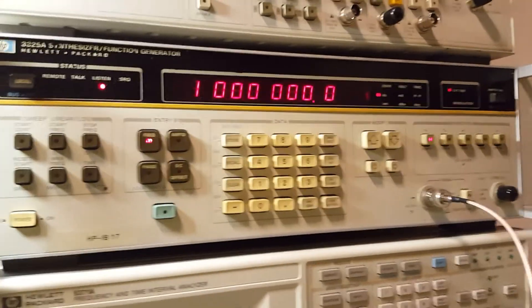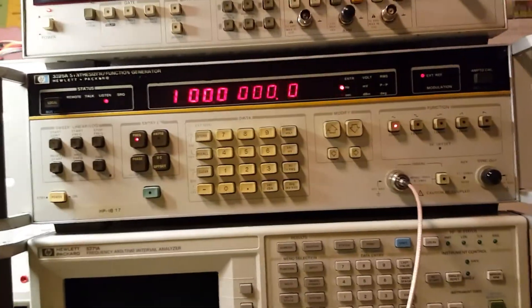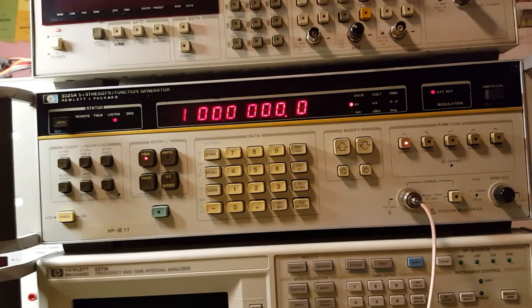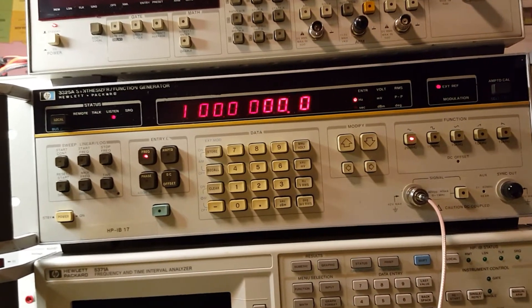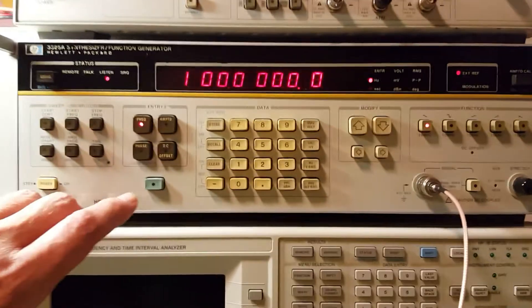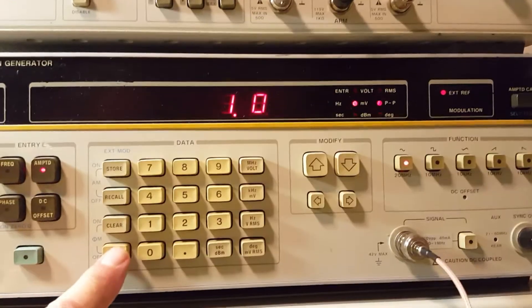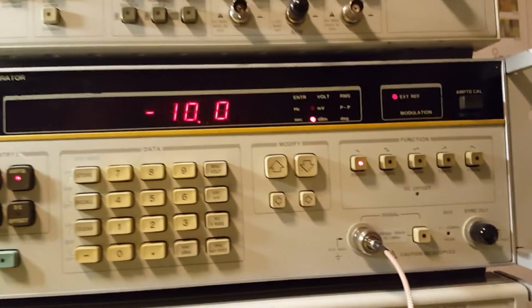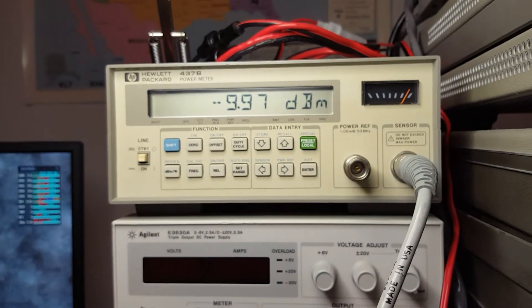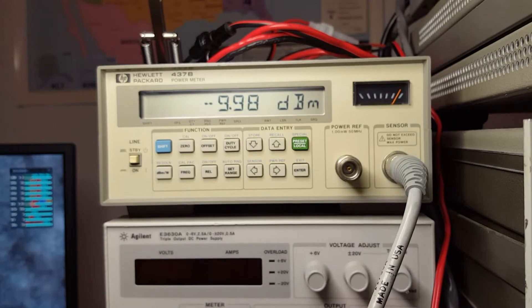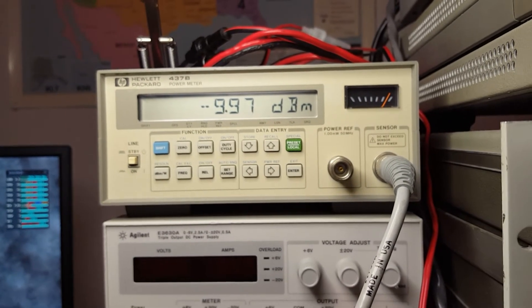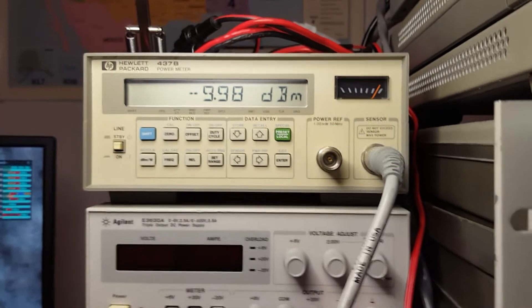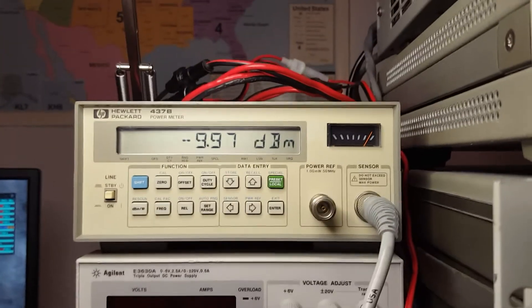The first measurement we'll take is a reading off my good old trusty HP 3325A function generator. We'll set the meter ready to go. We'll set the amplitude to minus 10 dBm and we're really close: 9.9897 dBm. That is really close, well within spec of this instrument.